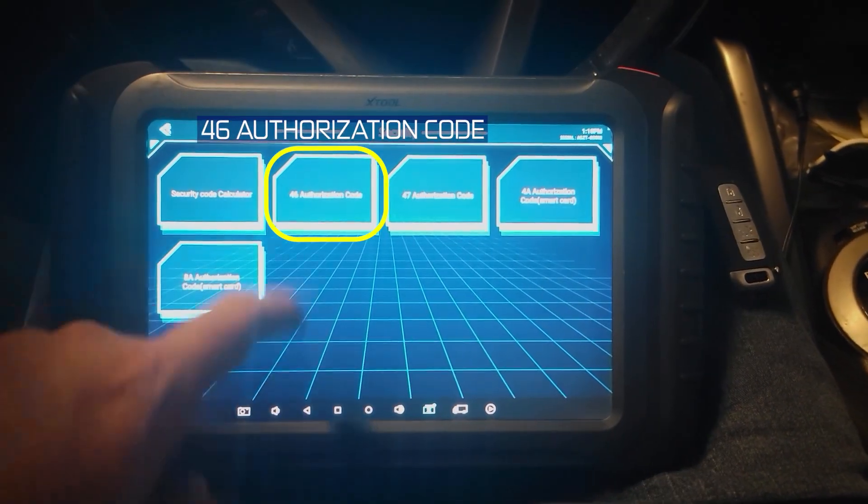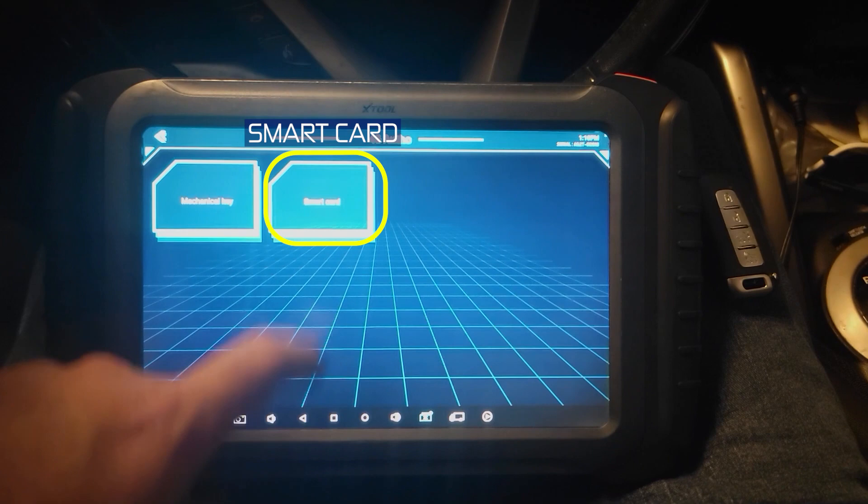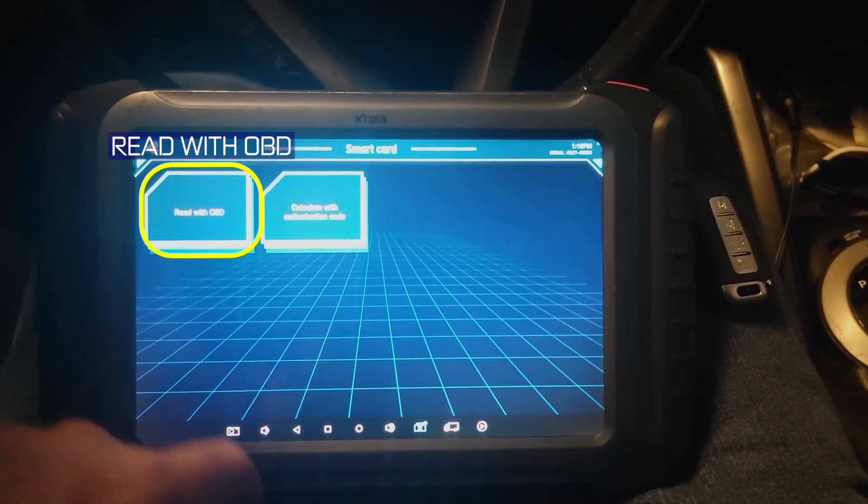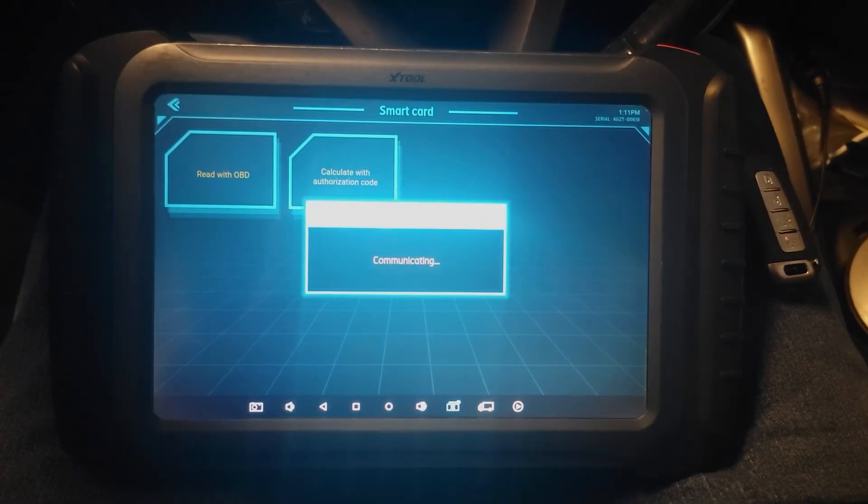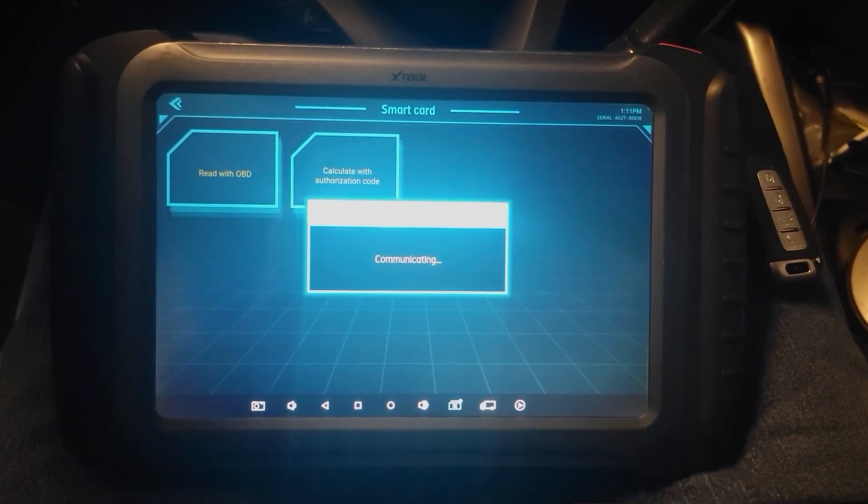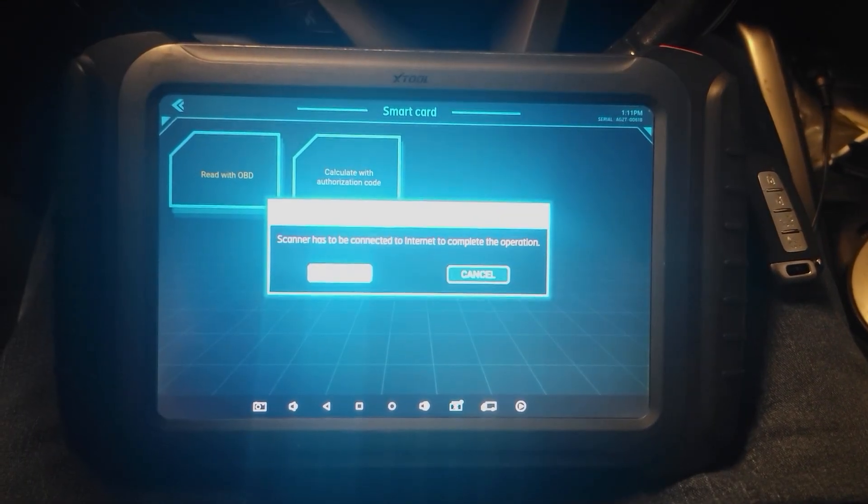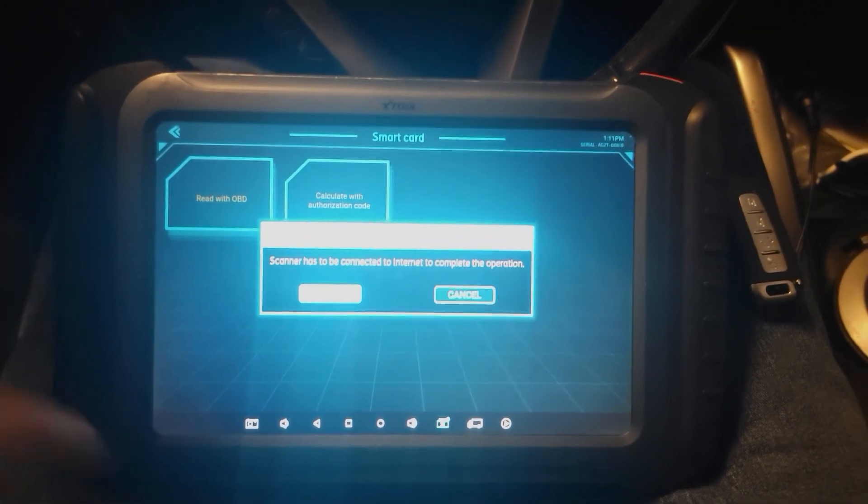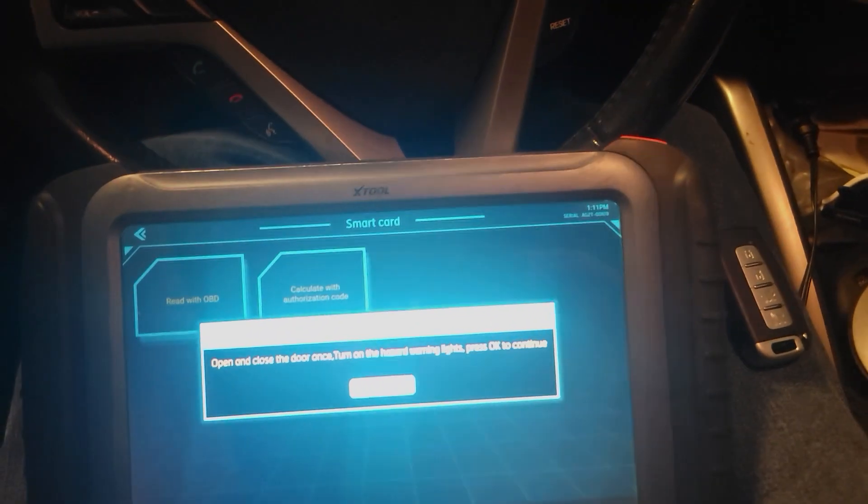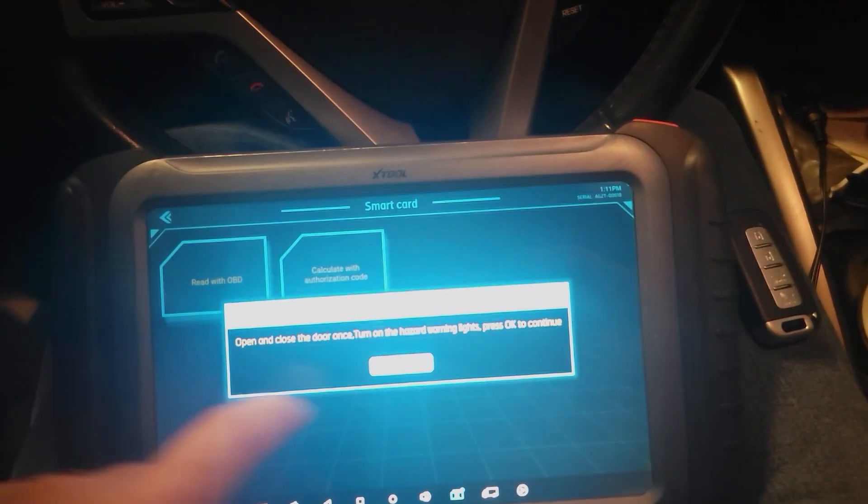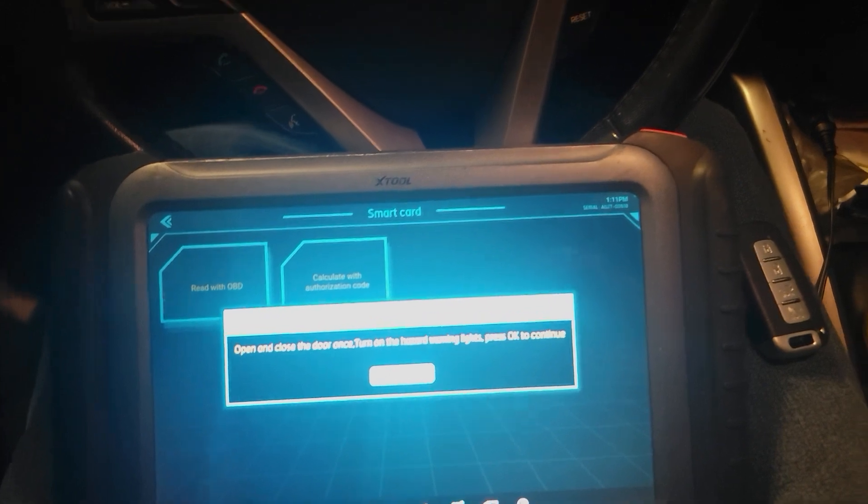Security authorization codes. It's 46. Smart card. Read with OBD. This has to be connected to the internet, which we are. Open and close the door. Hazard lights are going.